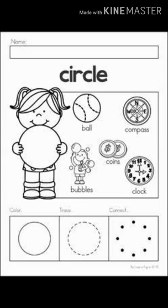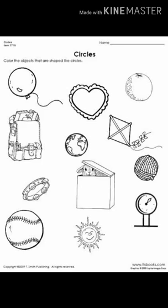Same like this, we have another image in which different circular objects are there. So find out how many objects are there which are in circle shape and count them.